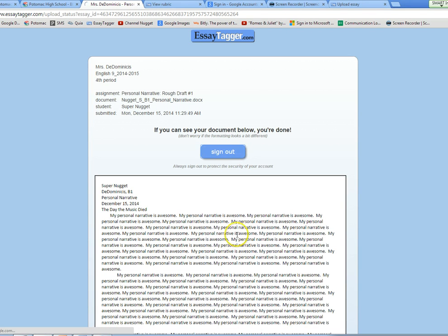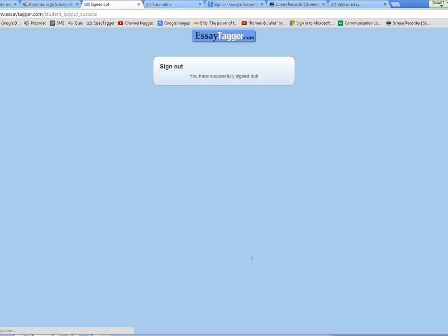And don't forget to sign out. And that's all there is to it. You have successfully submitted to EssayTagger. That's how you submit when your file is on your computer.